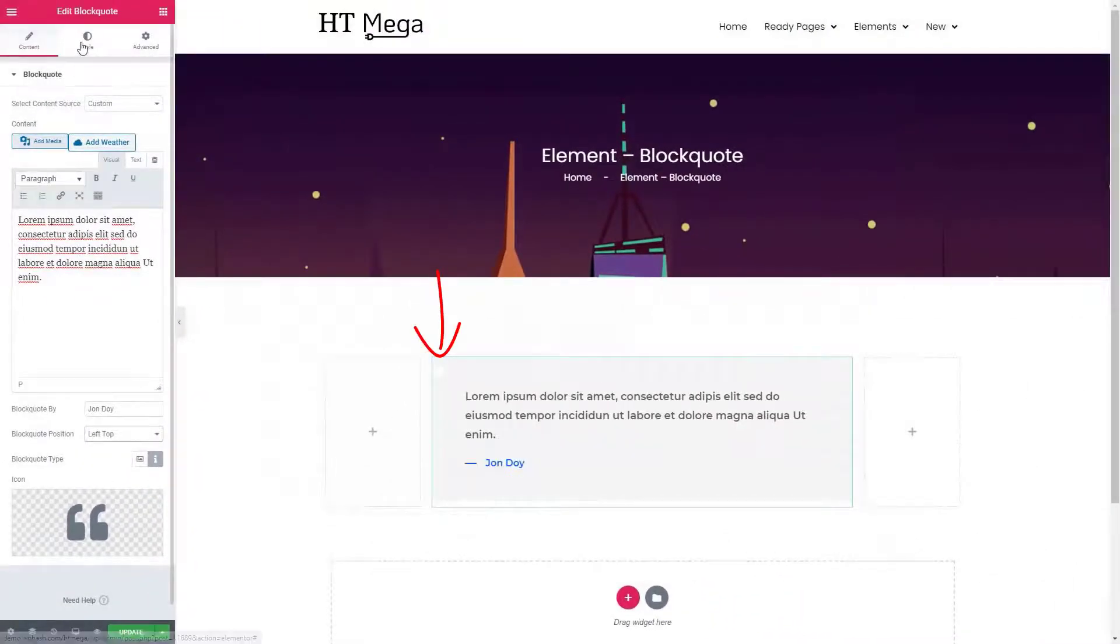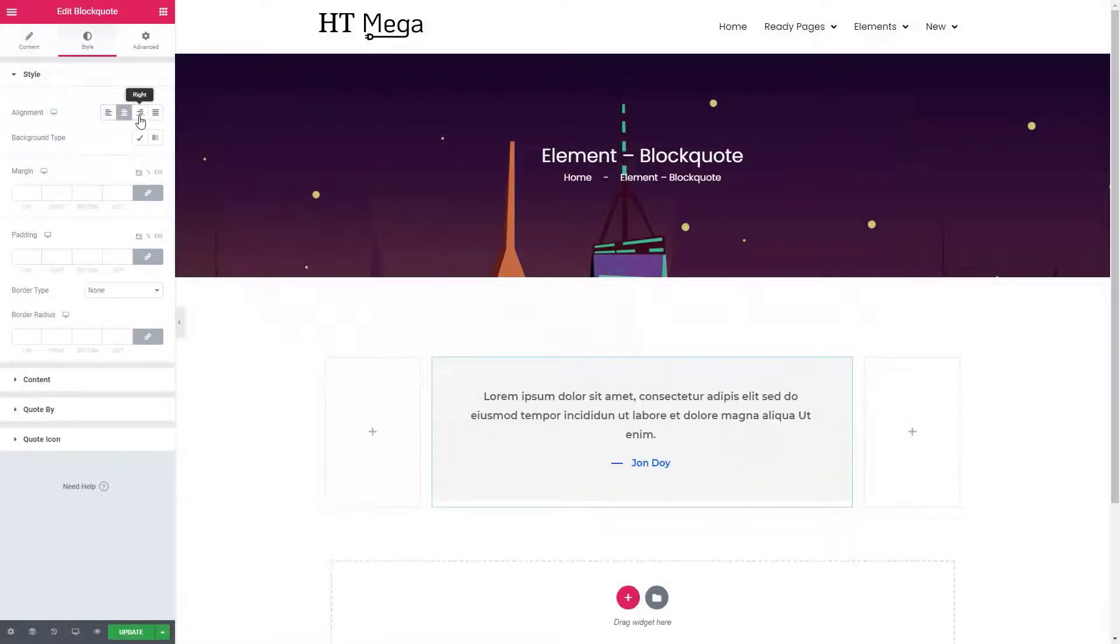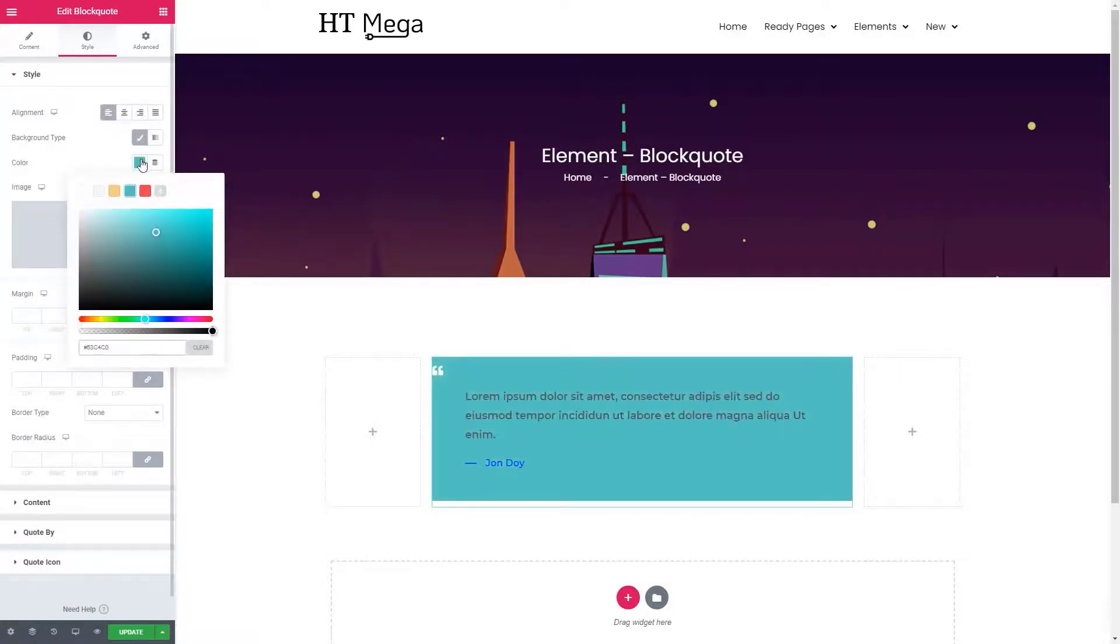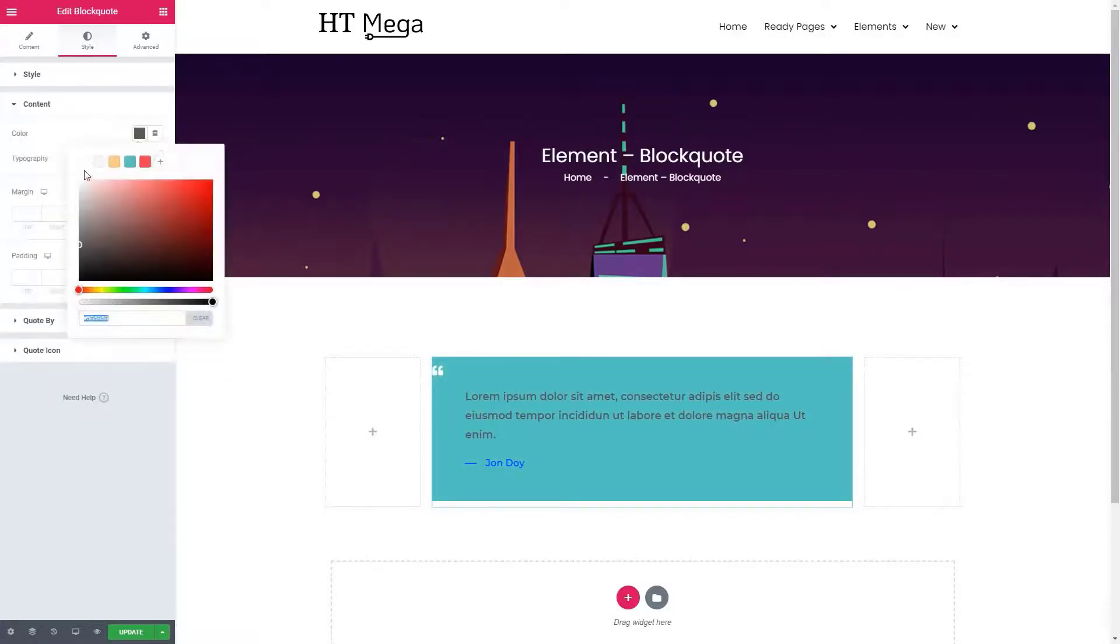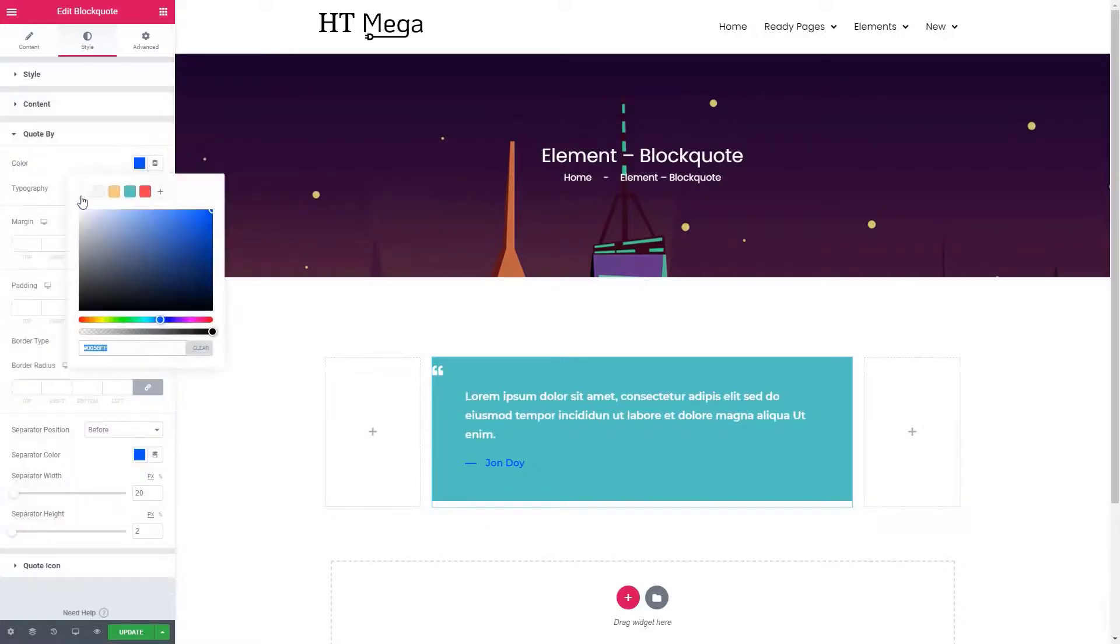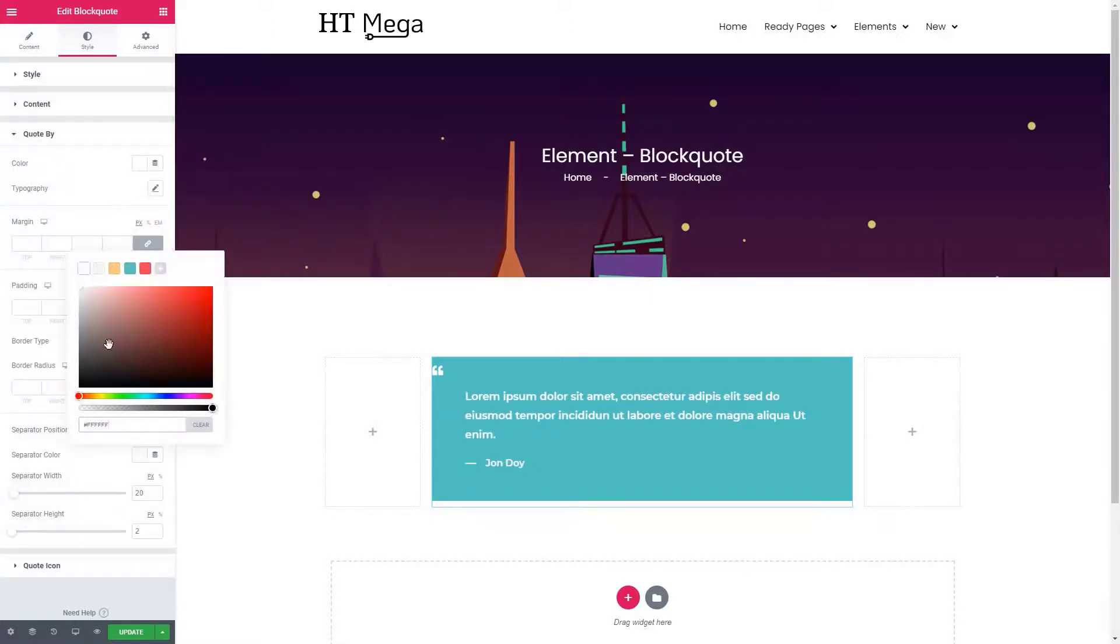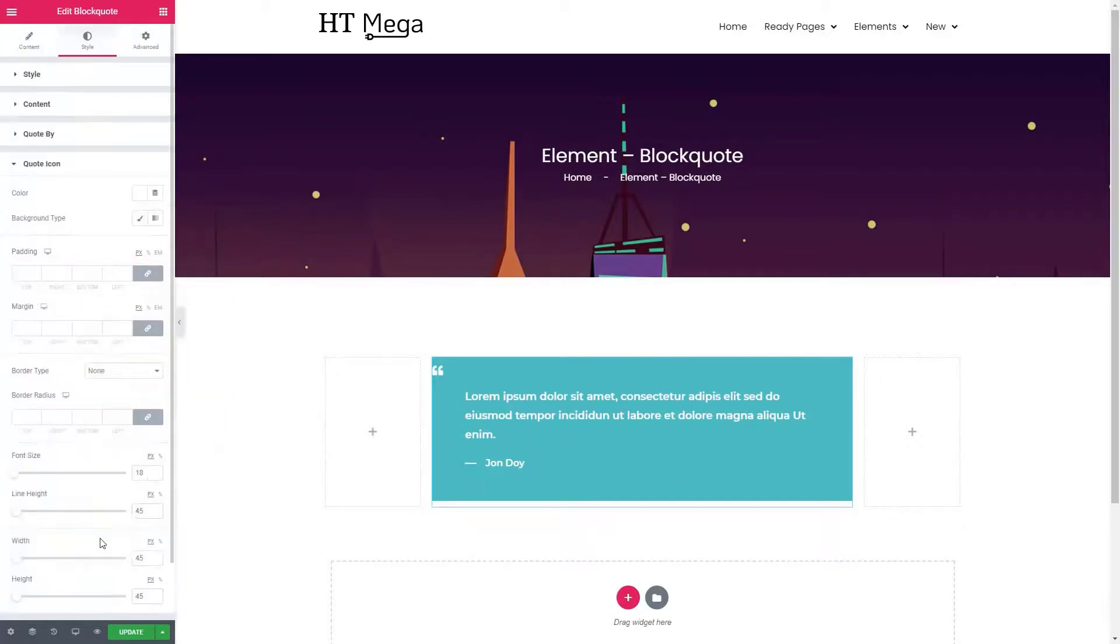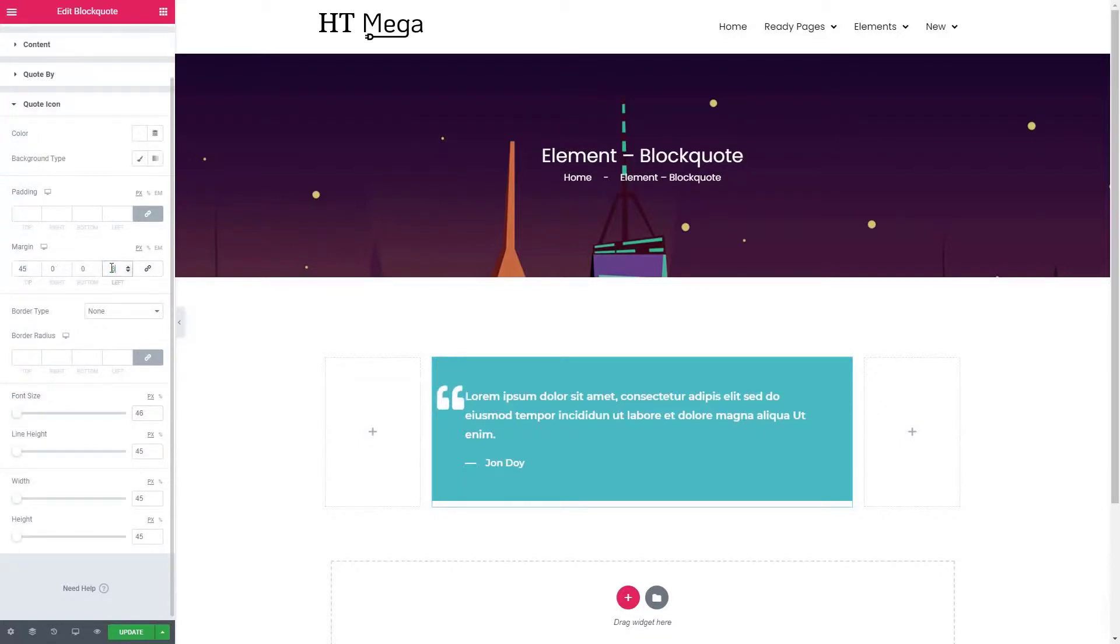In the style tab you can set the alignment, background, border radius, text color, and other necessary styles for every element of this widget.